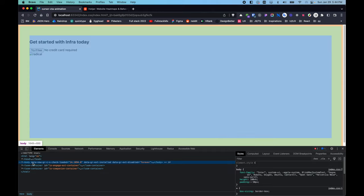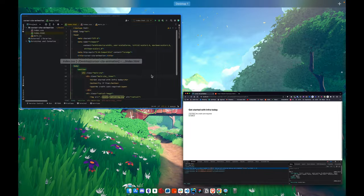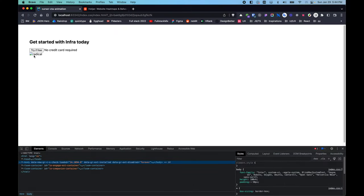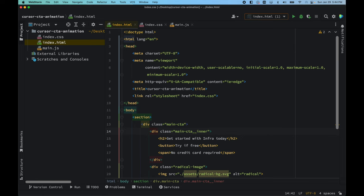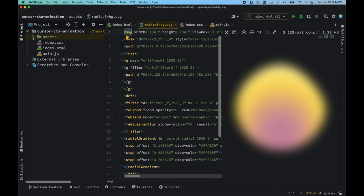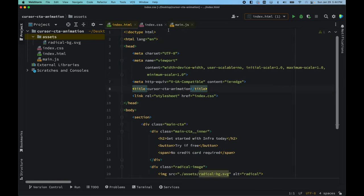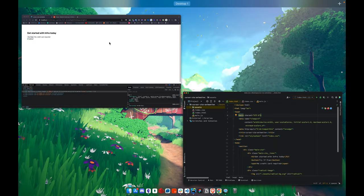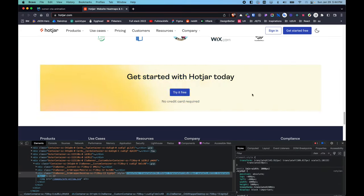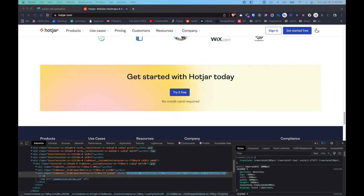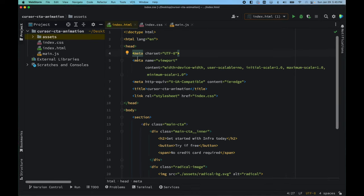We don't have an image yet, so let me bring in the image we need. Let's paste in the image asset — it does work. I tweaked it a little bit to try to resemble the particular piece of UI we see on hotjar. After that's done, let's dive into writing a few lines of CSS.